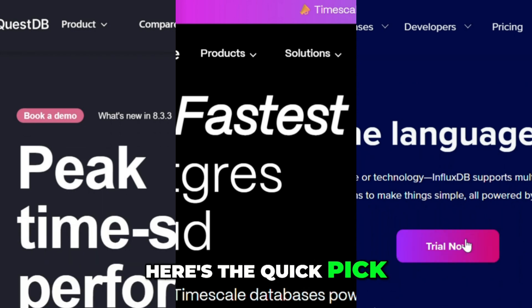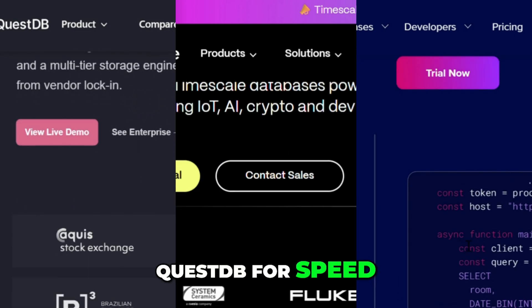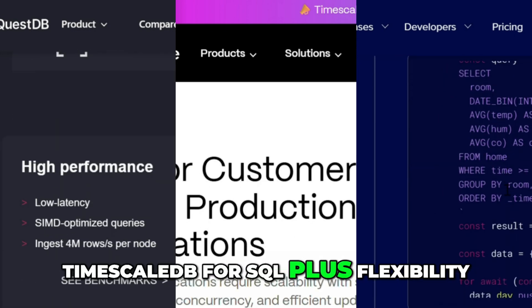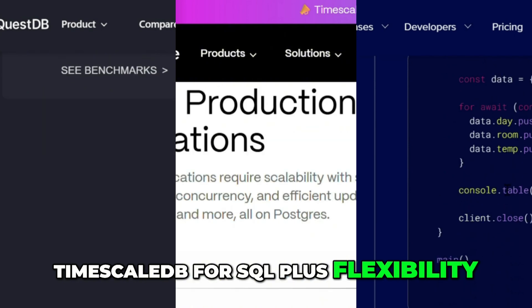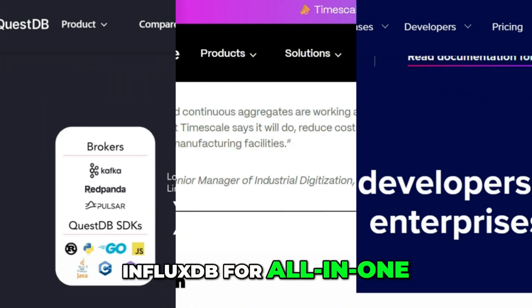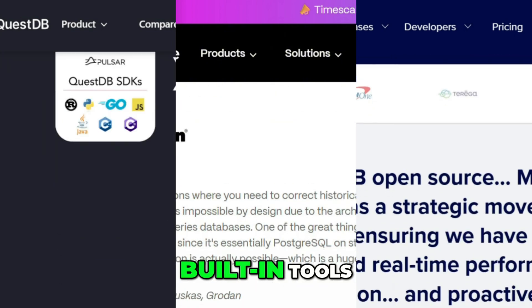Here's the quick pick: QuestDB for speed, TimescaleDB for SQL plus flexibility, and InfluxDB for all-in-one time series monitoring with built-in tools.